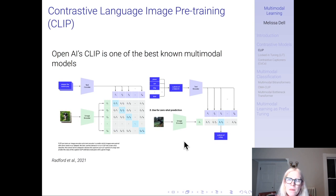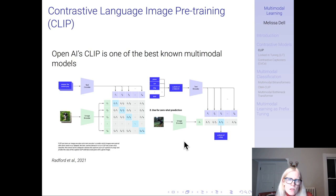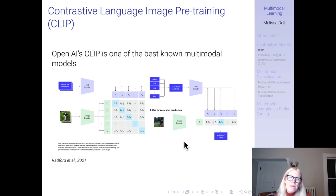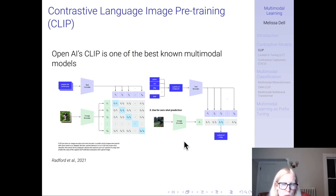I'll start by talking about contrastive models, where you learn an aligned space between different types of representations. Then I'll talk about multimodal classification, and finally say a word about multimodal learning as prefix tuning, which we touched on in our last lecture. The most famous model in the multimodal space is CLIP — Contrastive Language-Image Pre-training — a model by OpenAI. The basic idea is that they contrastively trained a space to align images and their captions, so the word 'dog' should have a representation close to an image of a dog.